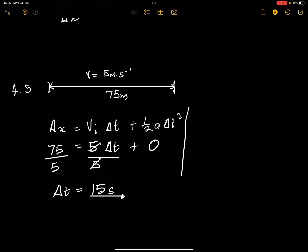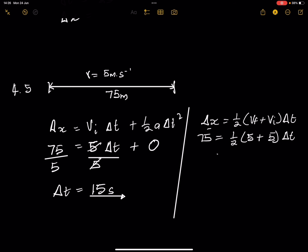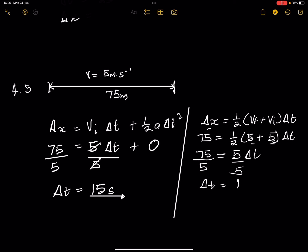You could also use the equation ΔX = ½(Vf + Vi)·Δt. The final and initial velocities are the same, both equal to 5 m/s. Substituting: 75 = ½(5 + 5)·Δt. That gives 75 = ½(10)·Δt = 5·Δt, so Δt = 15 seconds — exactly the same answer, confirming our result.